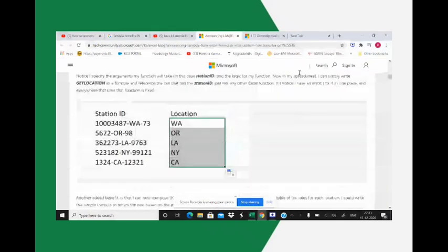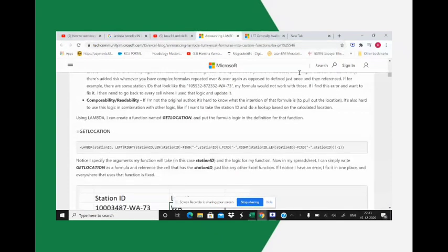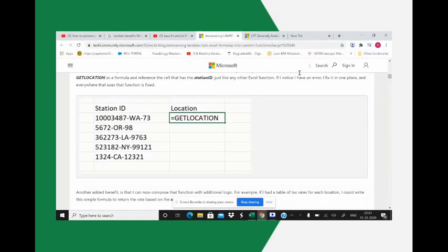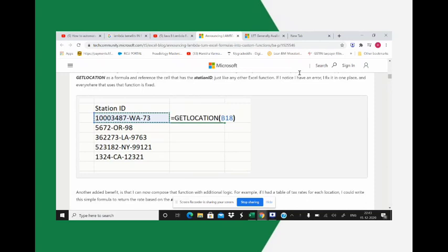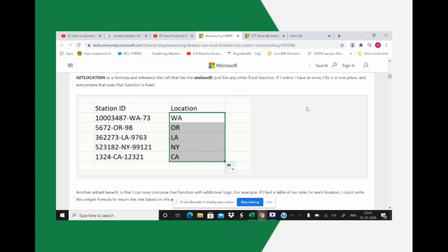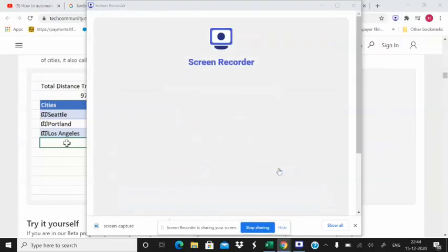In this video I'll show you examples of LAMBDA function. If you can see the screen here, for example the station ID is created and you create a get location and then automatically station codes will appear over here. So that is LAMBDA.